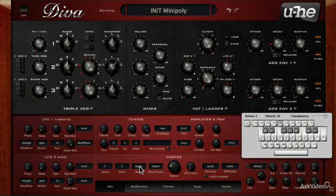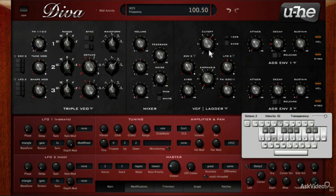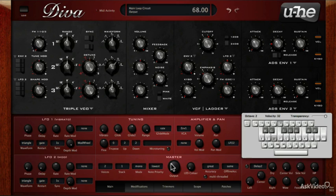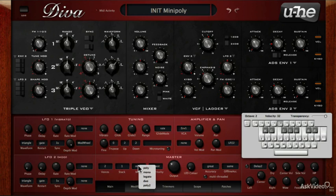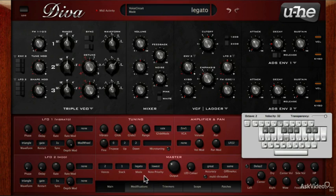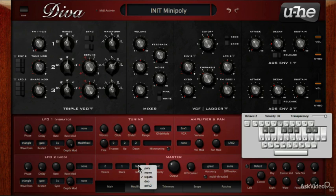Let's make envelope 2 modulate the cutoff of the filter — it's already assigned here, so I'll just increase the depth. I'll bring down the cutoff a bit. In monophonic mode, even when playing in a legato fashion, the envelope re-triggers every time a new note is triggered. In legato mode, you can hear the envelope only re-triggers when you release all notes; otherwise it stays at the sustain value. That's the main difference between mono and legato modes.